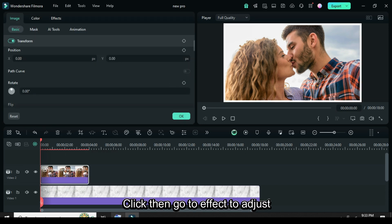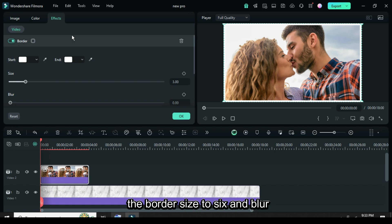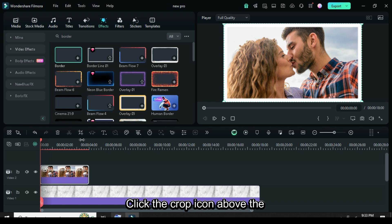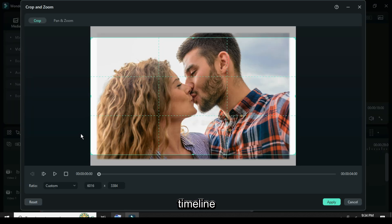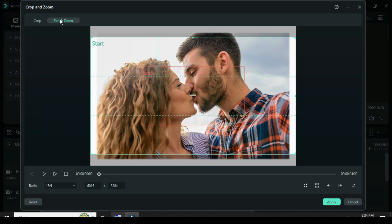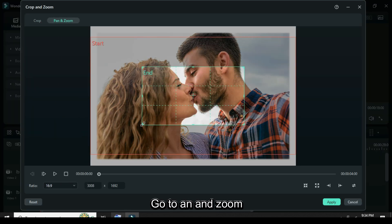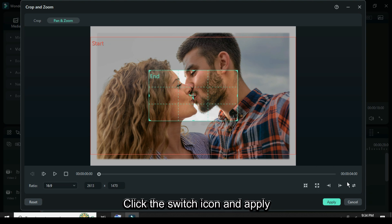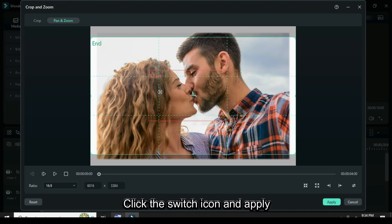Click then go to effect to adjust the border size to 6 and blur to 1 as shown. Click the crop icon above the timeline, select 16:9, go to pan and zoom, adjust the grids, click the switch icon and apply.